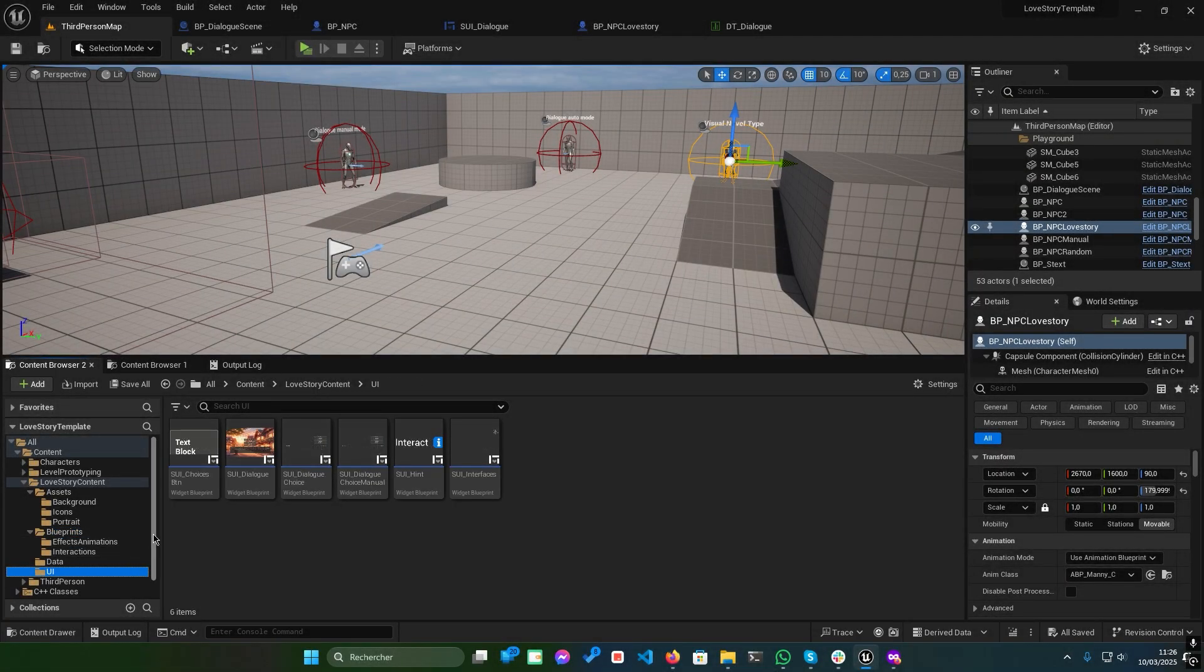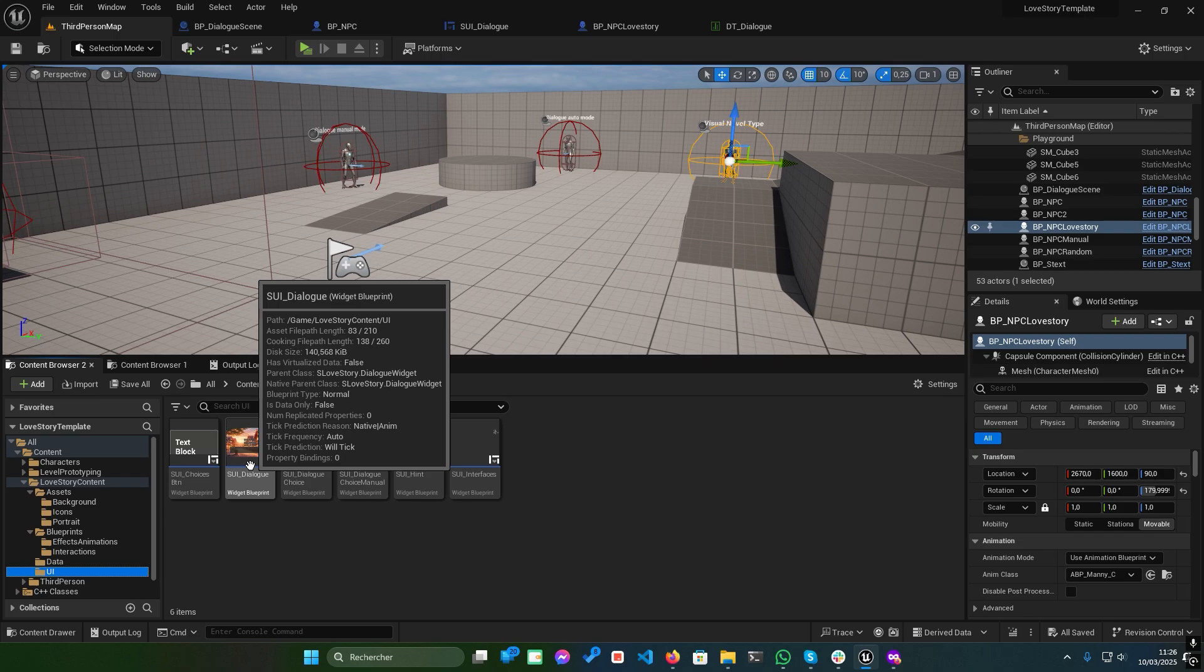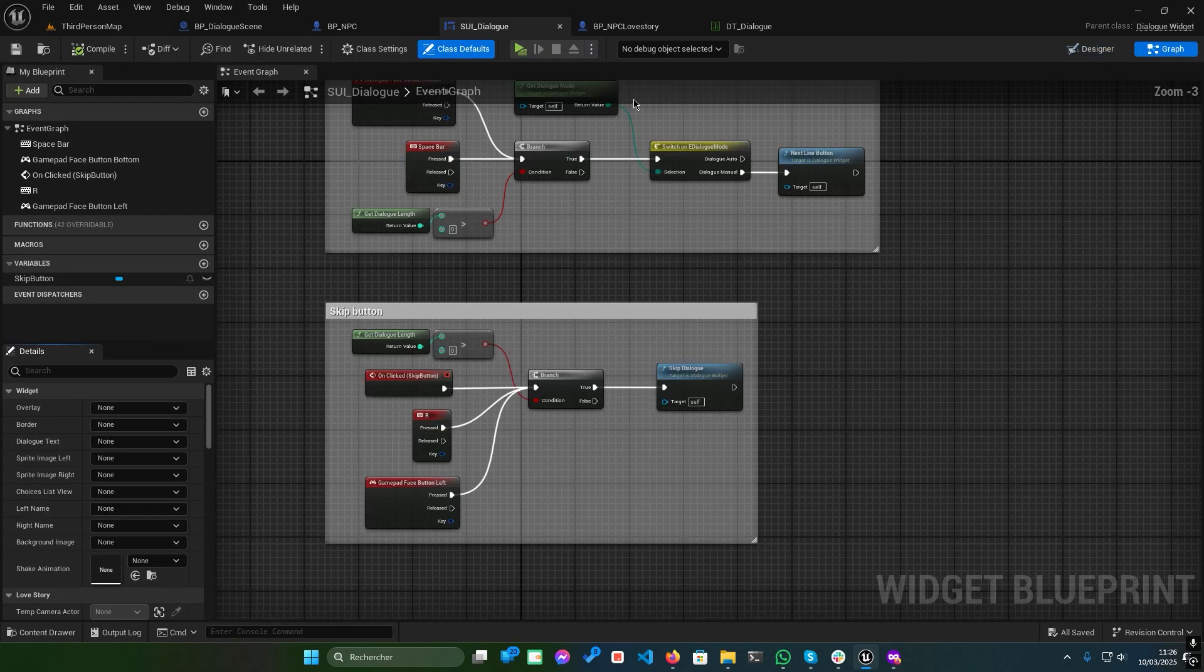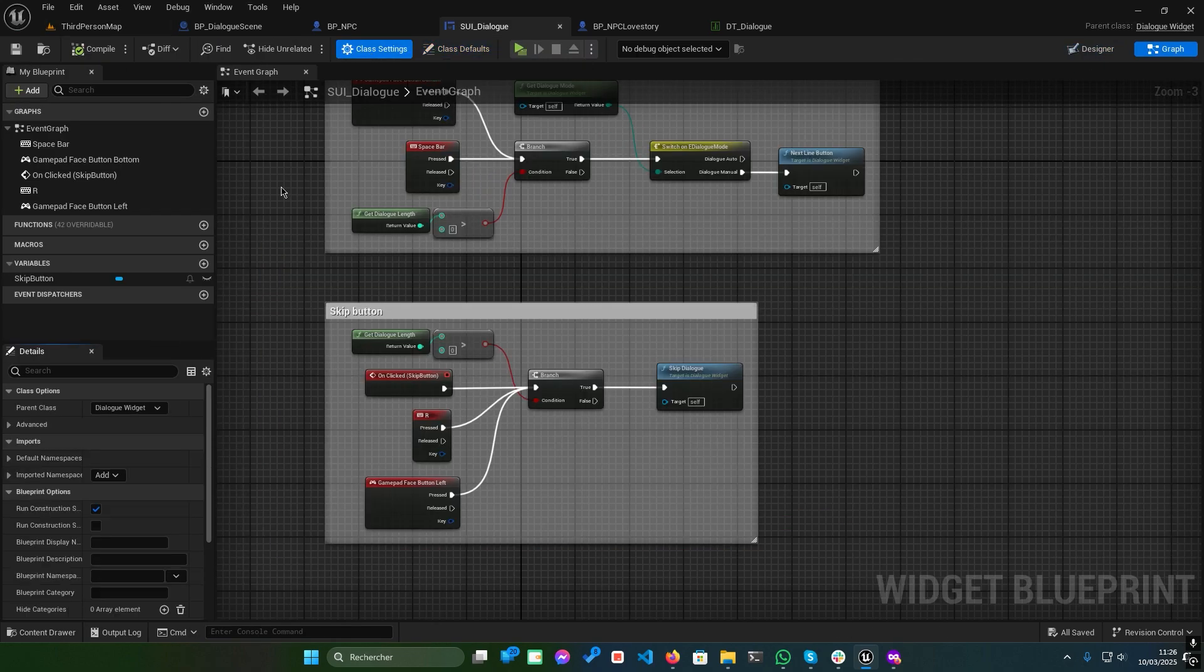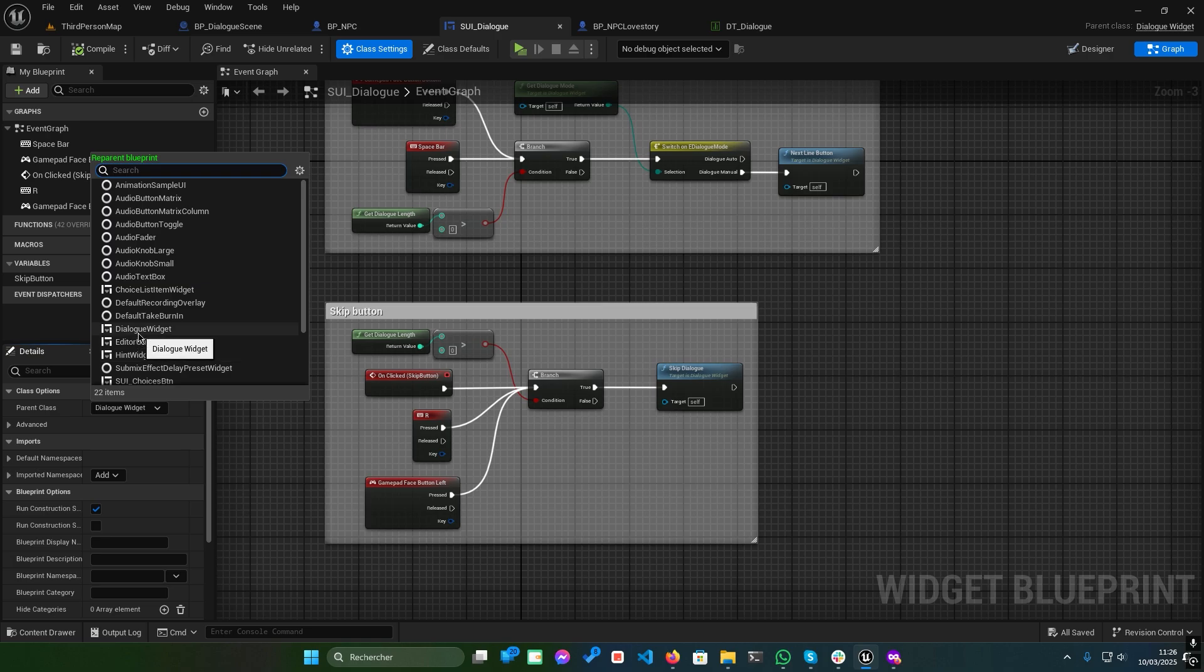Now, let's take a look at the dialogue UI. Open SUI underscore dialogue. In the class settings, you'll notice the parent class is set to dialogue widget.